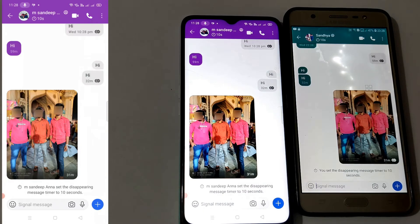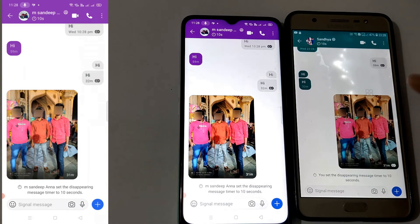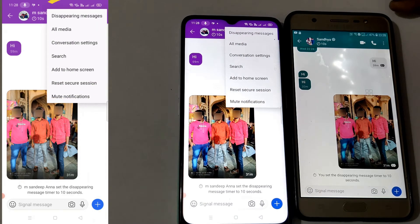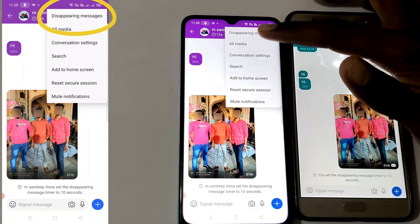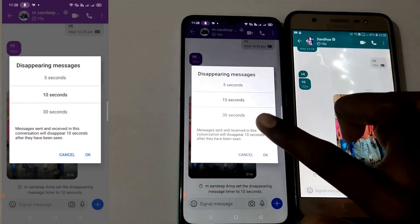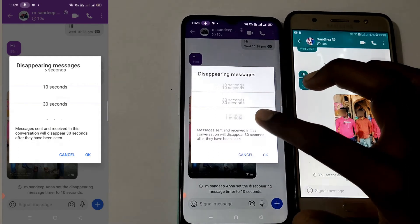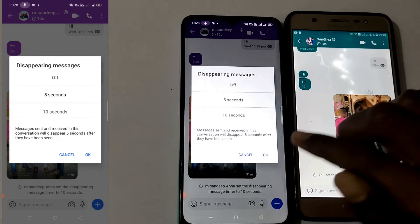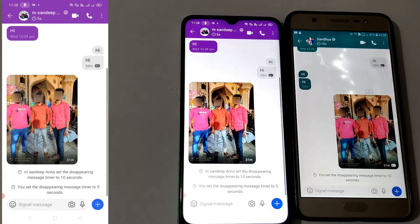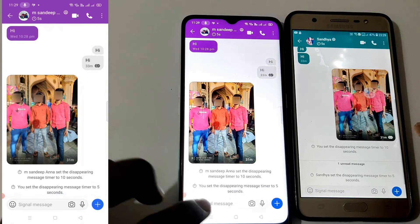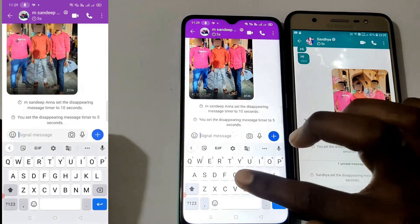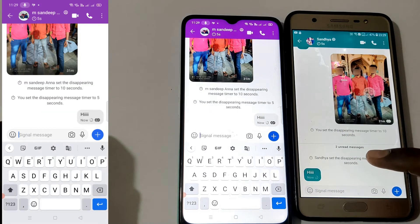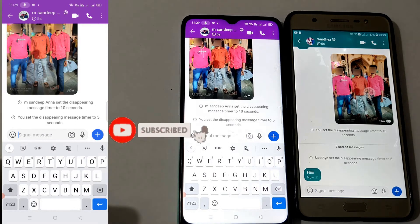The next option is disappearing messages. Click the three-button menu and click the final button to enable it. You can set 10 seconds, 30 seconds, or 5 seconds — your message will automatically delete. If a message is automatically deleted, it will be removed. You can click on a message for 5 seconds to use this.